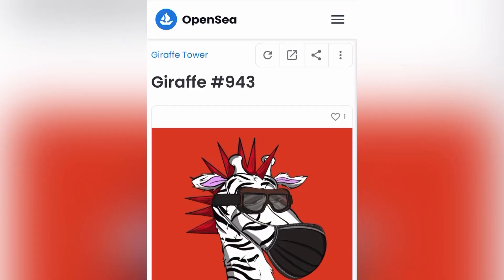If I was going to buy this NFT — this is an NFT project called Draft Tower that I'm actually in. I really like the utility that comes with it, and that's part of the reason why I got into this project.